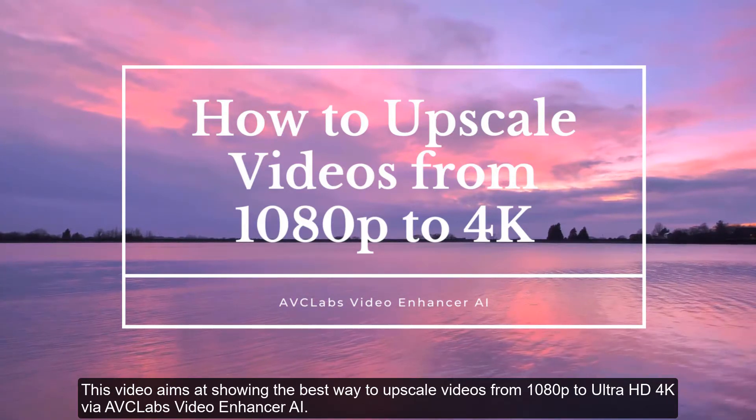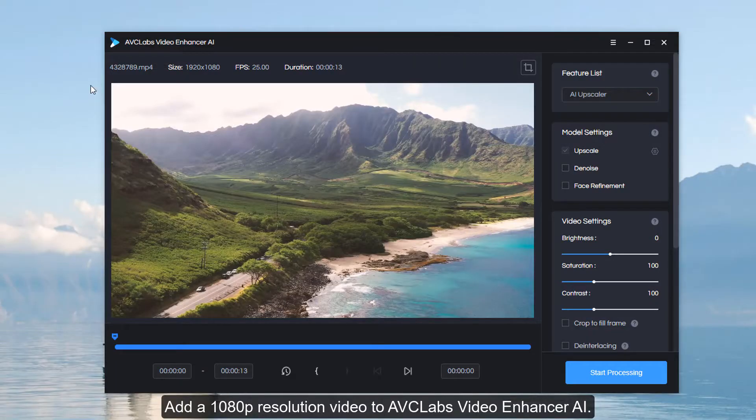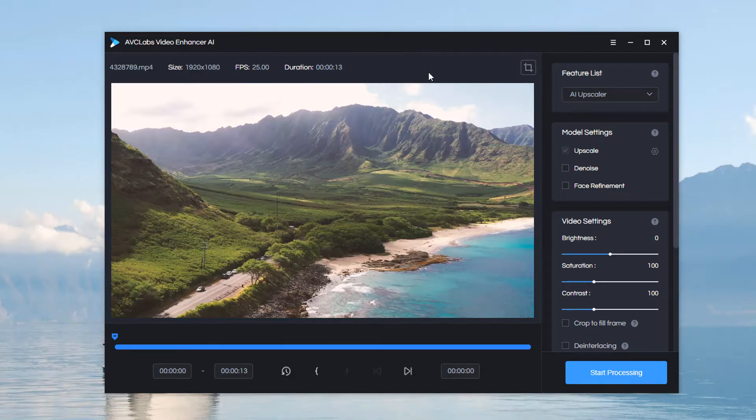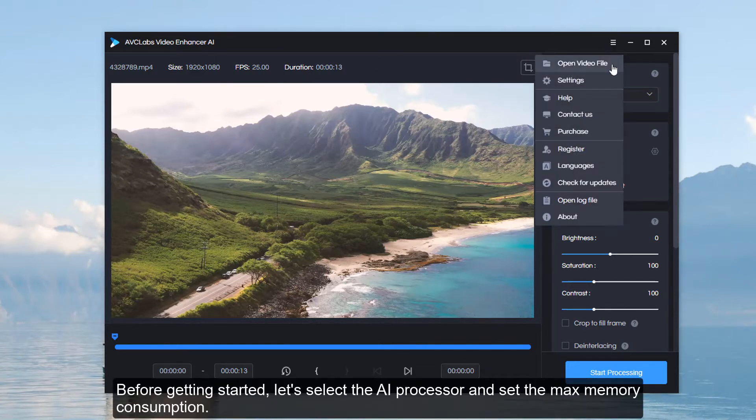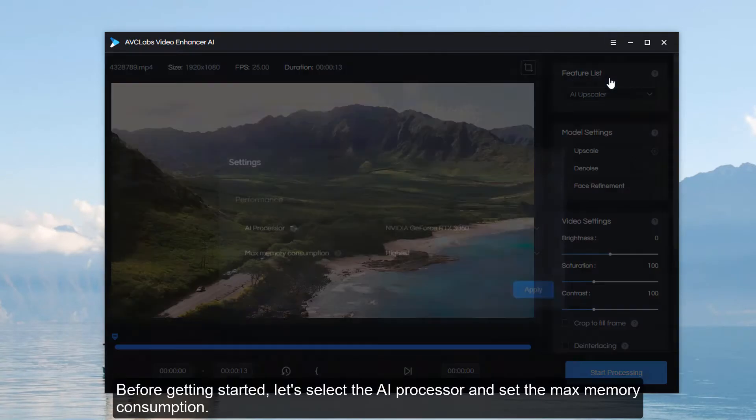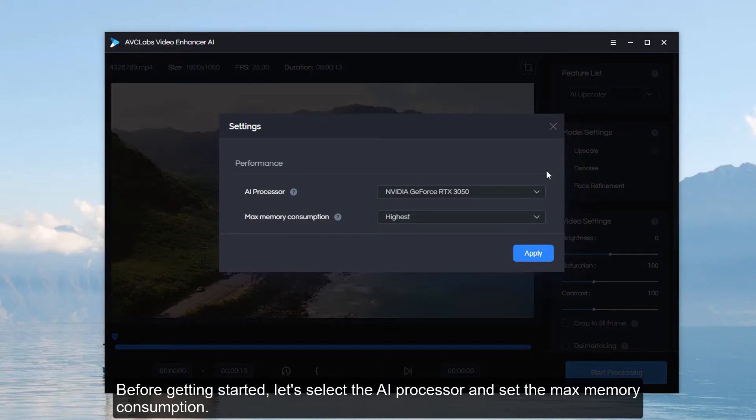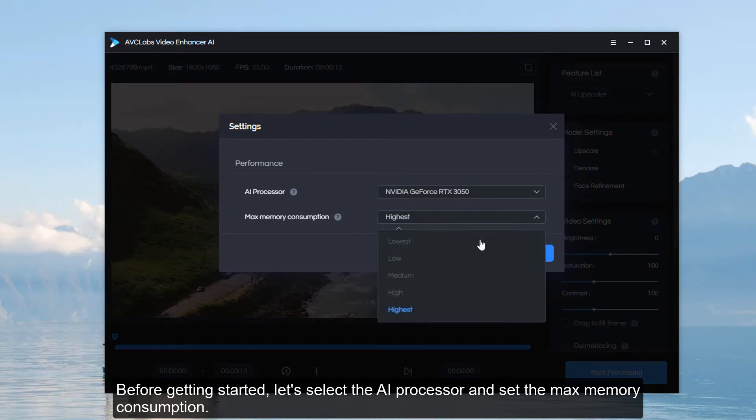Add a 1080p resolution video to AVCLabs Video Enhancer AI. Before getting started, let's select the AI processor and set the max memory consumption.